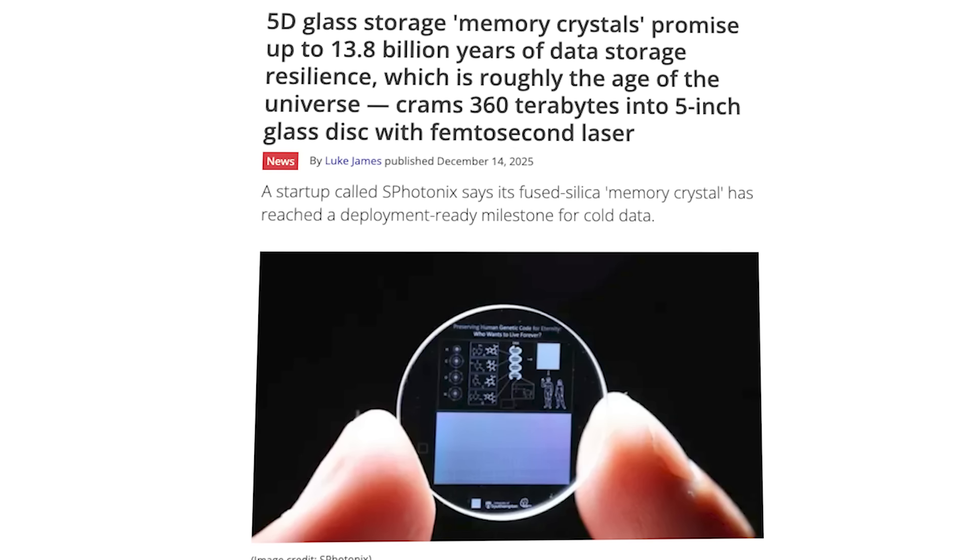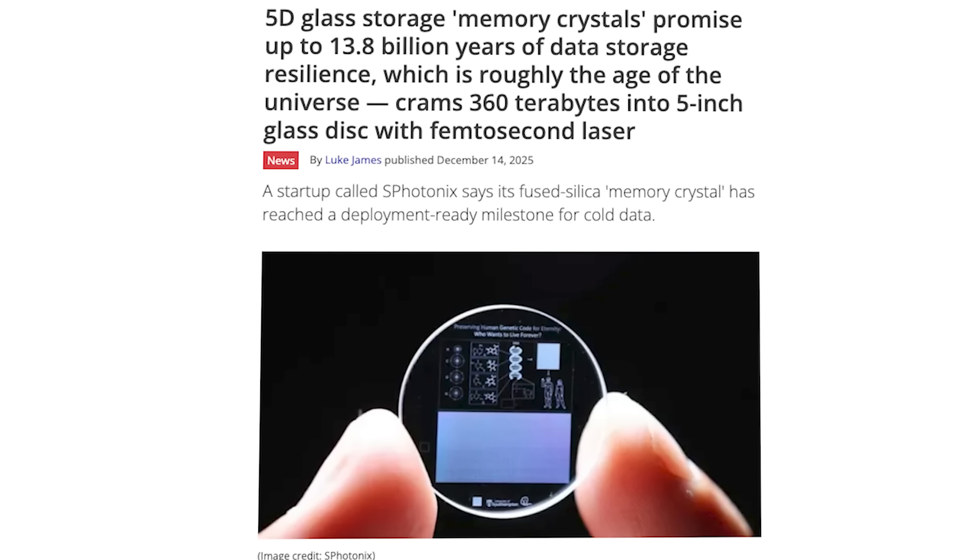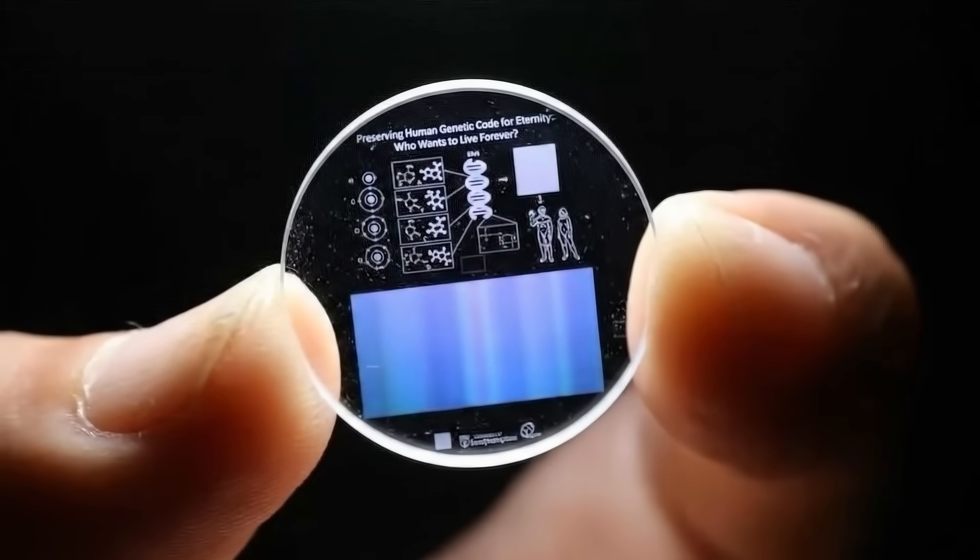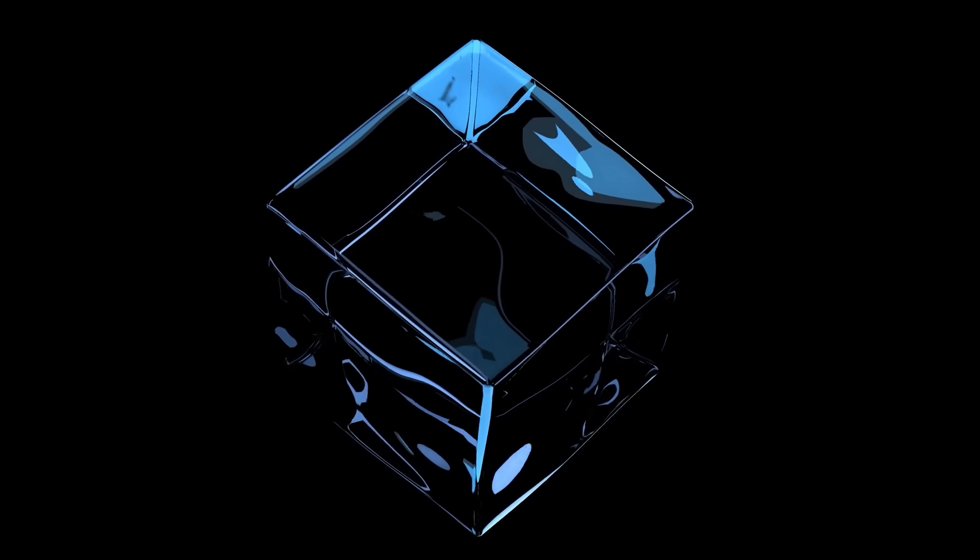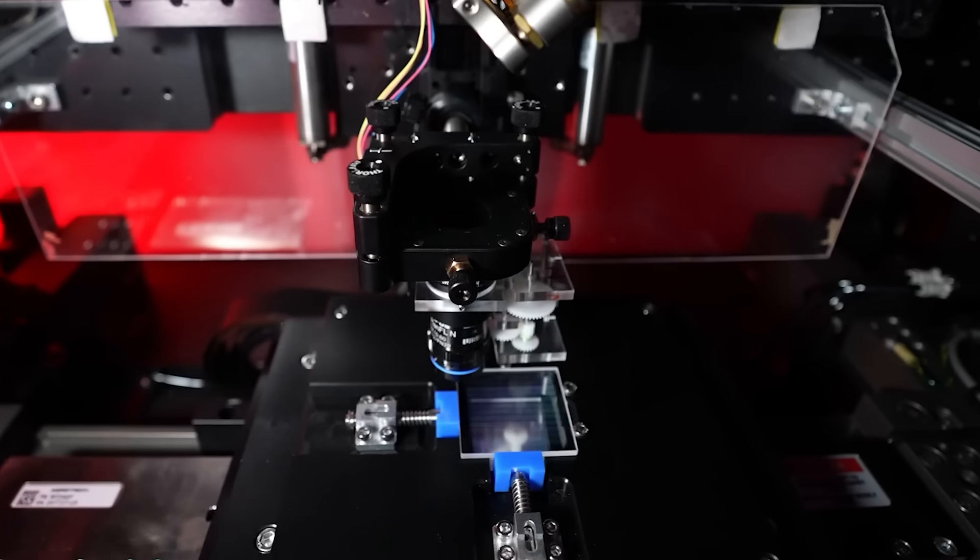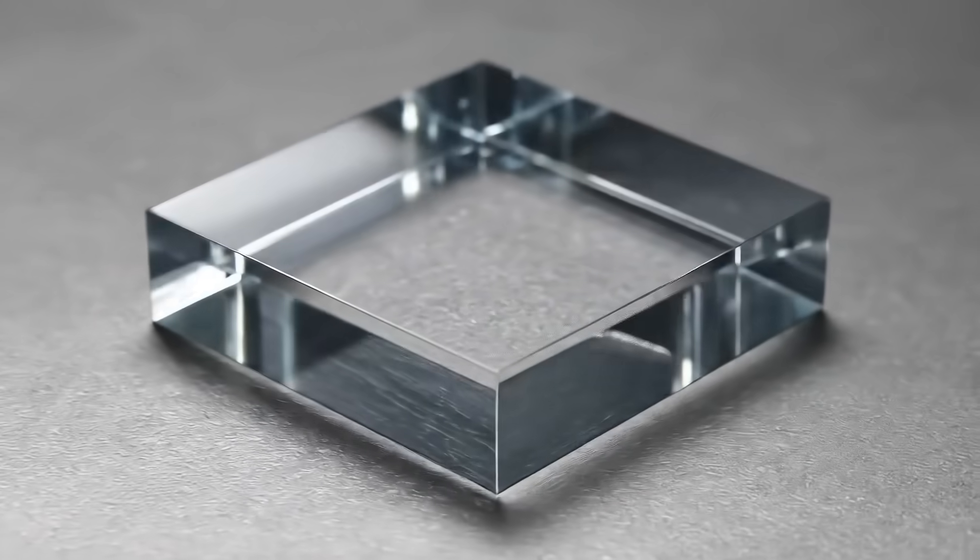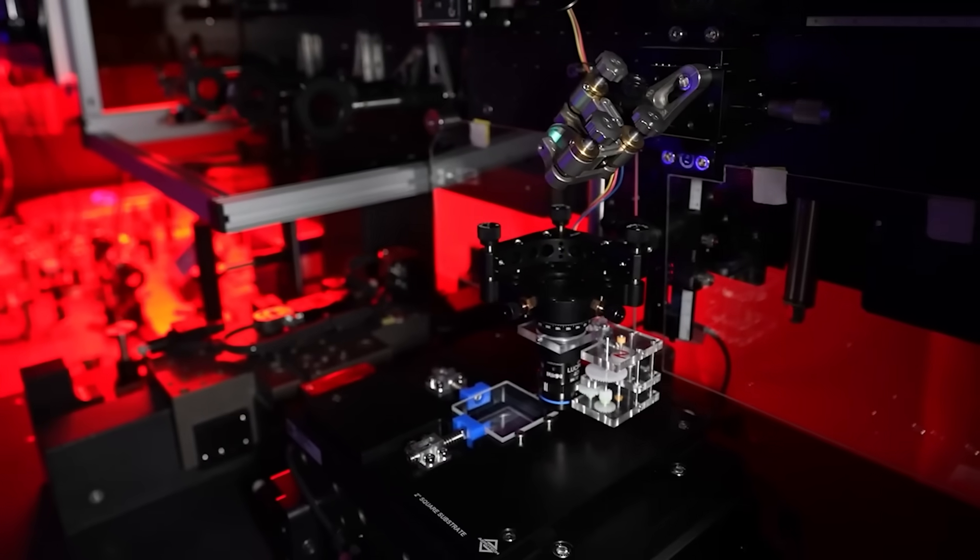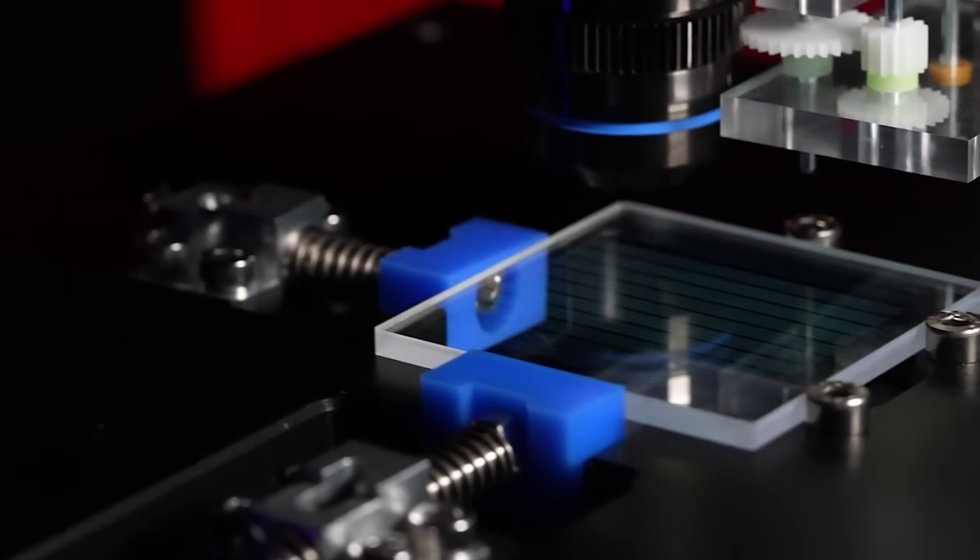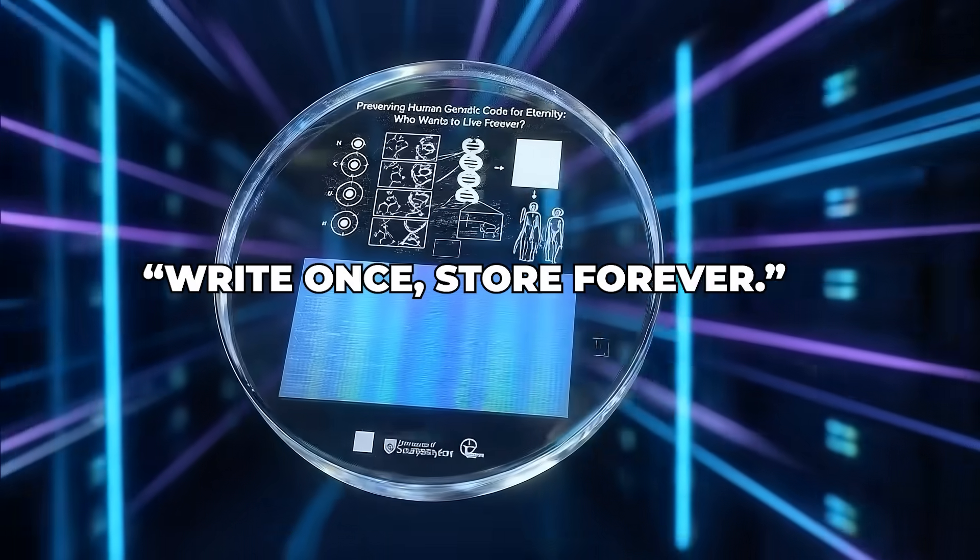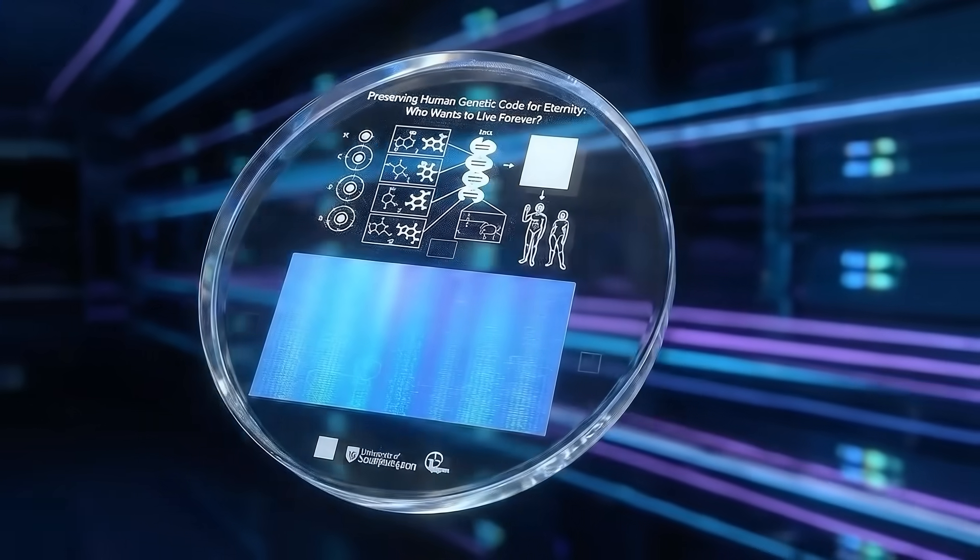Then comes the claim that sounds impossible. Sphonix says the data can remain stable for 13.8 billion years. That number isn't marketing hype pulled out of thin air. It comes from material science. Fused silica glass has no known internal decay mechanism at room temperature. It doesn't demagnetize. It doesn't leak charge. It doesn't chemically degrade under normal conditions. If the glass remains physically intact, if it isn't shattered, melted, or lost, the nanoscale structures written inside should remain unchanged for timescales comparable to the age of the universe. That's why Sphonix describes its storage as write once, store forever.